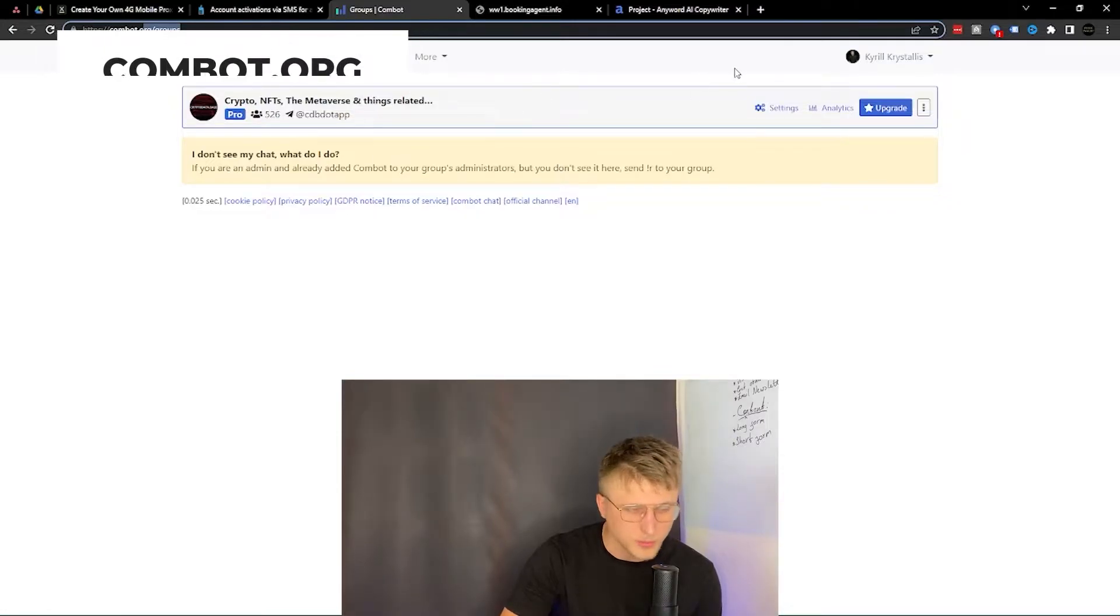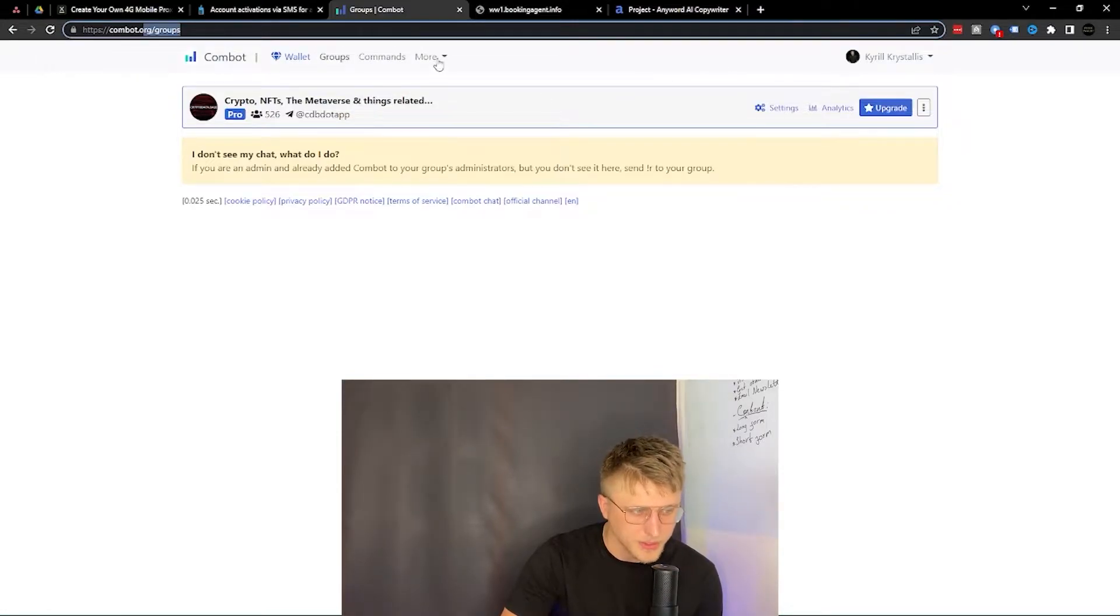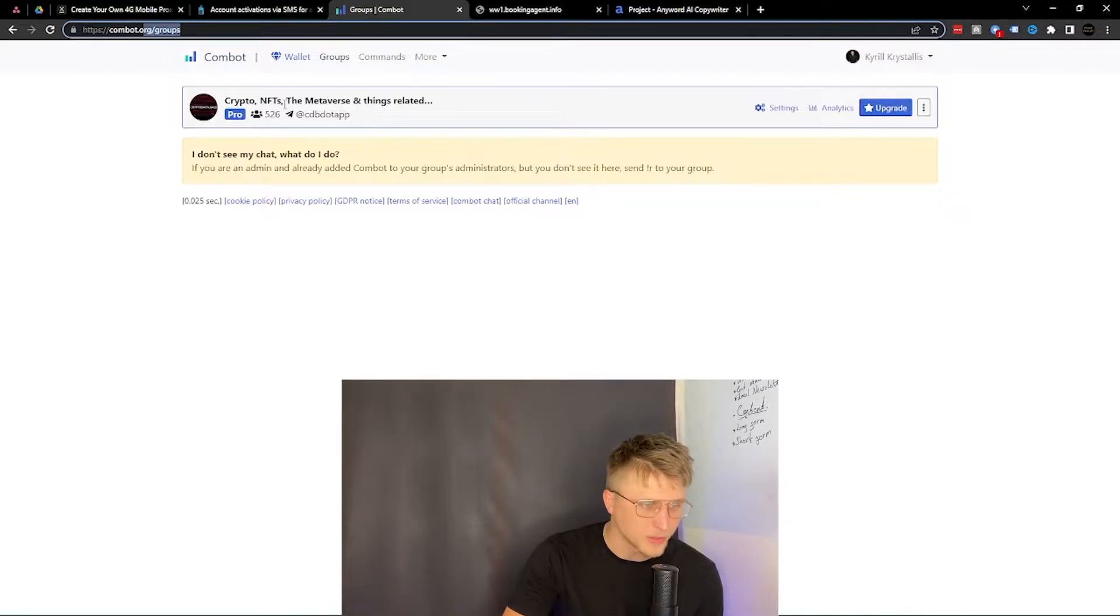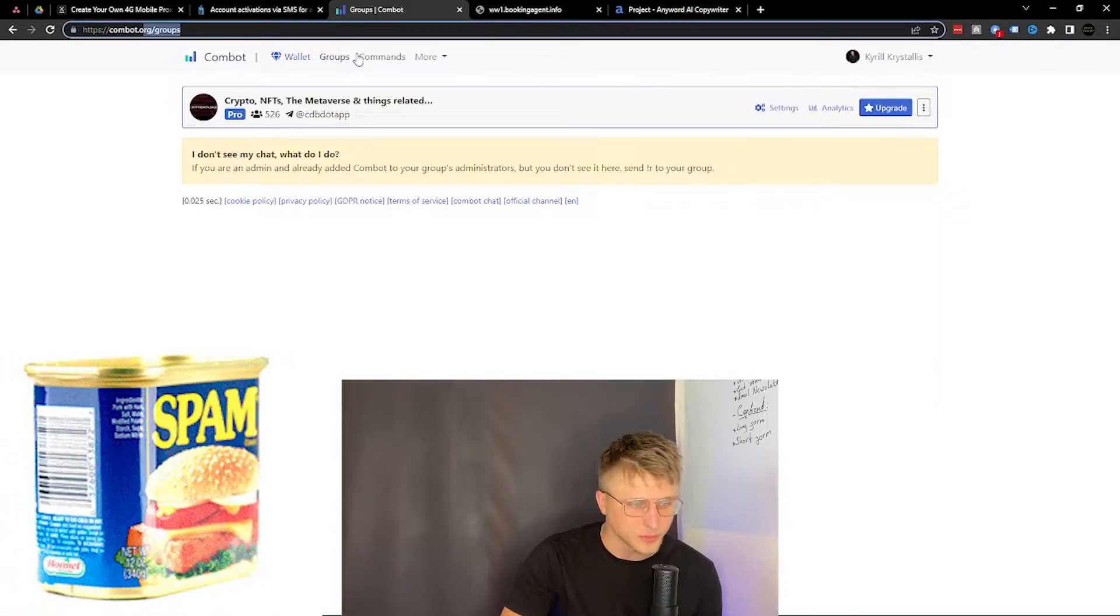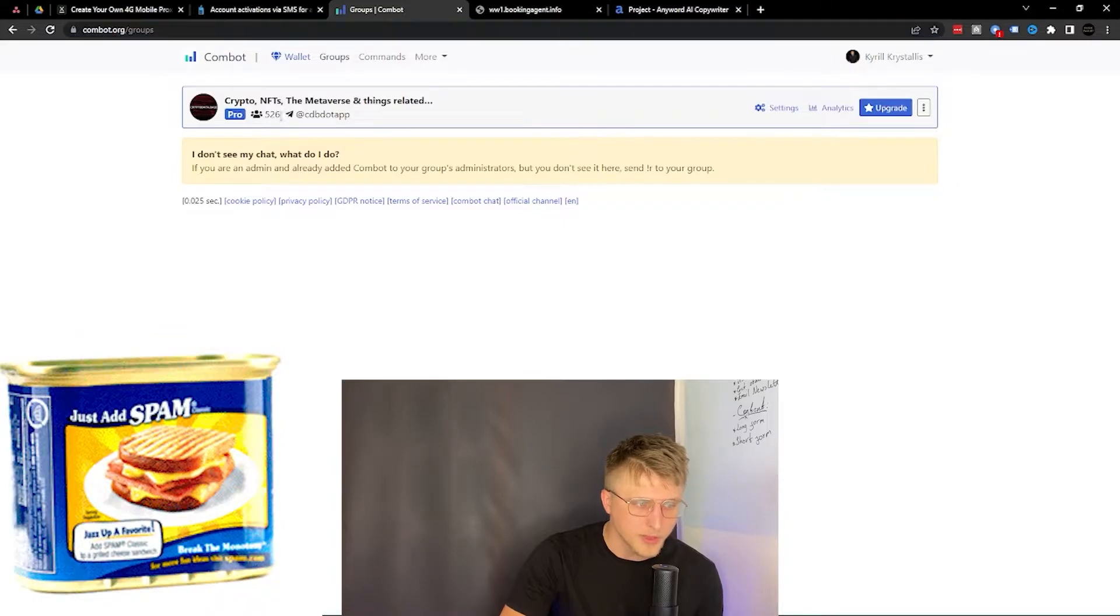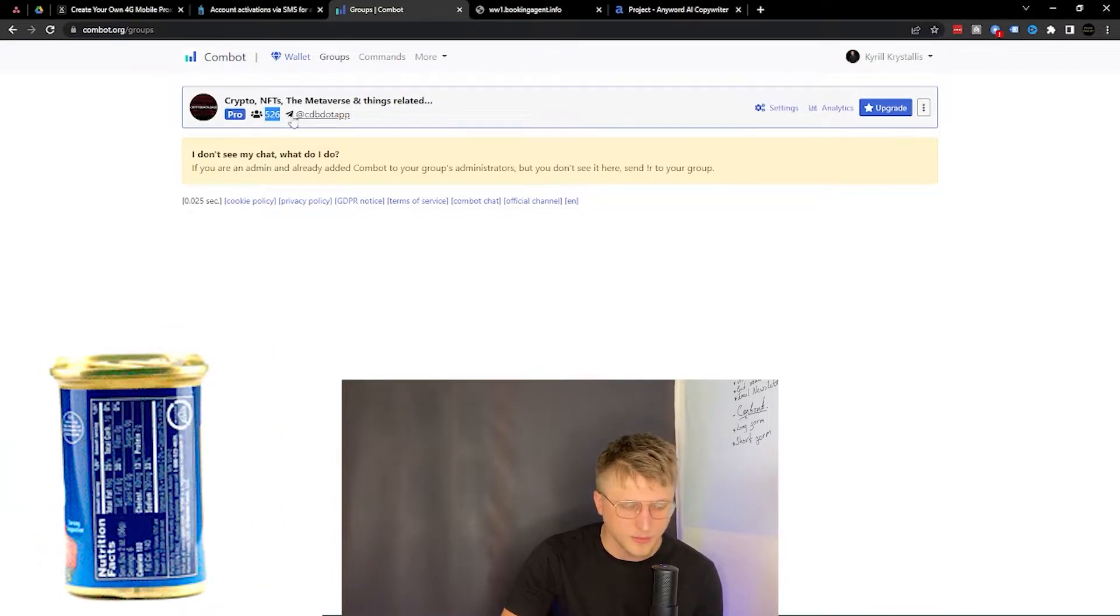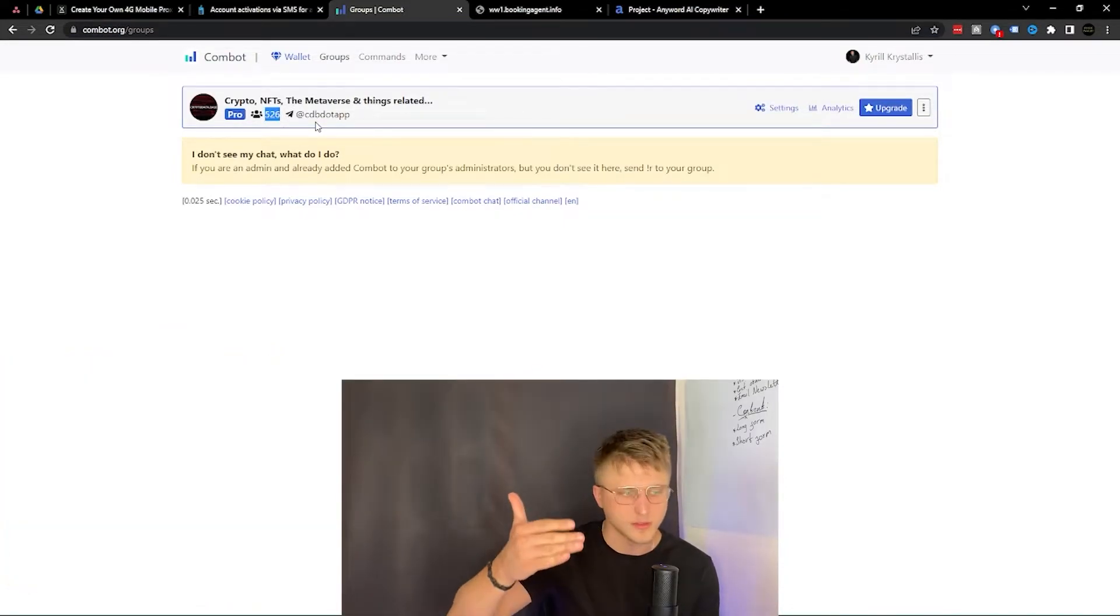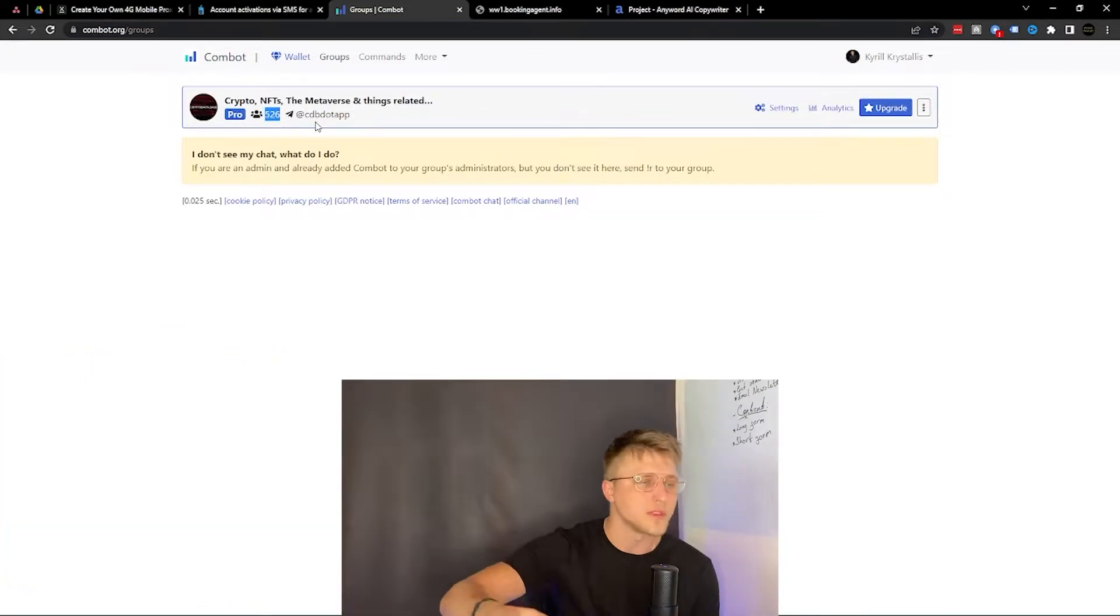I recently started my own crypto Telegram community and with these communities you need an automated moderation tool, otherwise there's no way you're going to be able to run this group. We're already having spammers at like 500 members and I'm looking to boost this to 2,000, 3,000, 5,000, and the amount of spam is bound to grow infinitely.